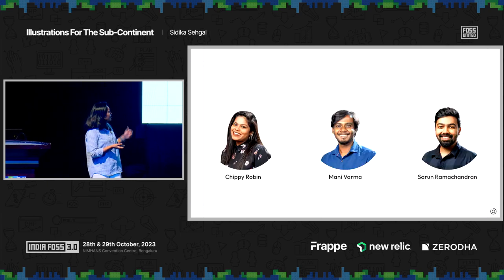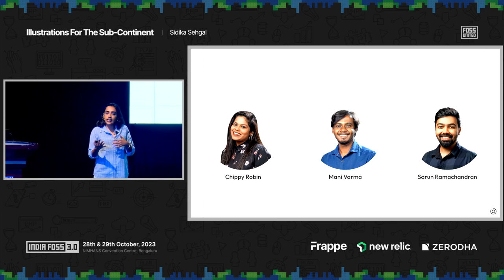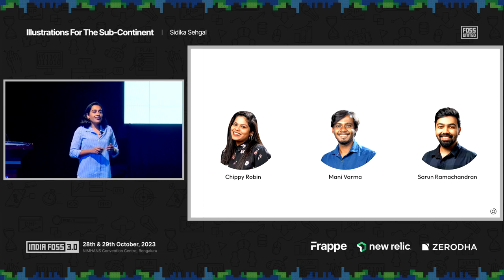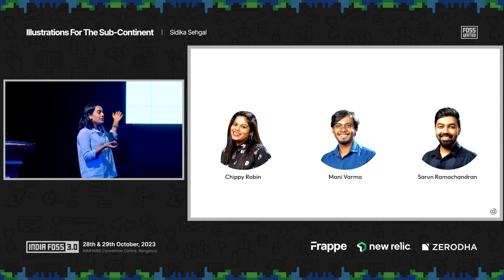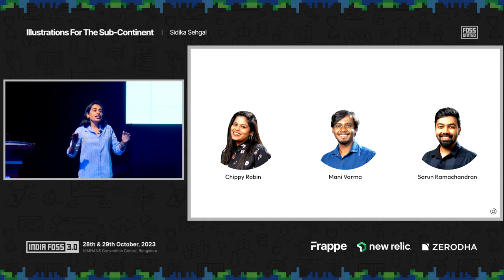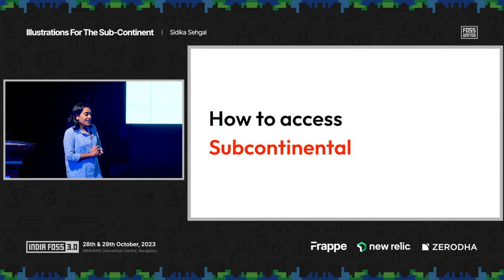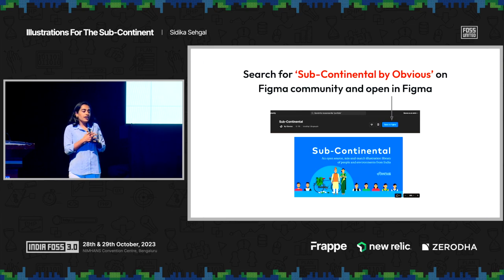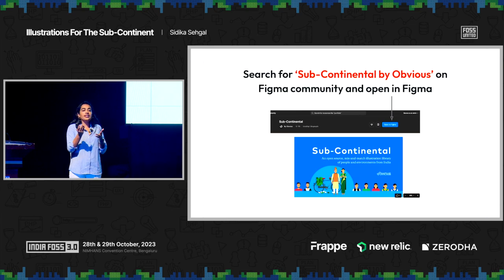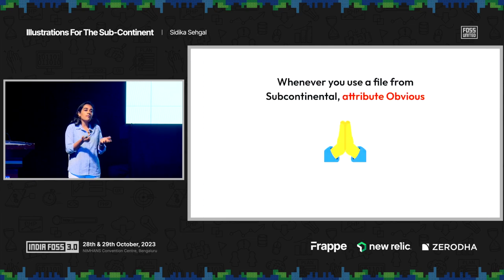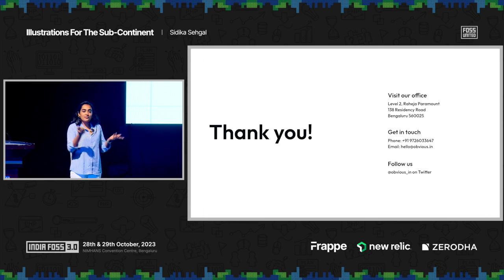The team behind Subcontinental is Chippy, Mani, and Sarun — they are all product designers who also worked as illustrators. They have since moved on from Obvious, but Subcontinental was created in just two weeks. They were all on a client project that was ending and had two weeks before the next one started, so they picked this up and that's how Subcontinental was born. Subcontinental is available on the Figma community — search for it, open the file, duplicate it, and whenever you use something from the library, just attribute us. That brings me to the end.